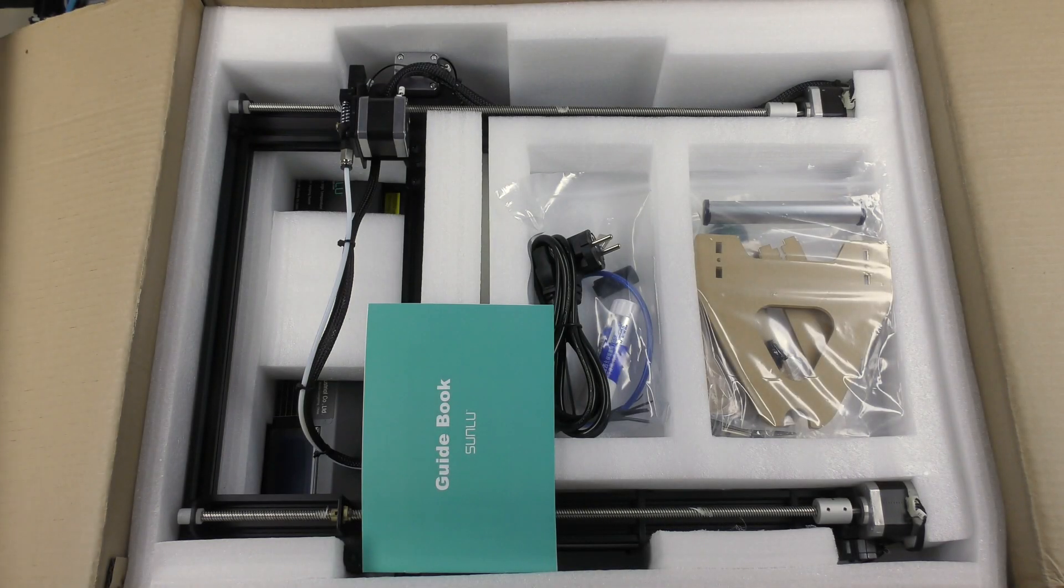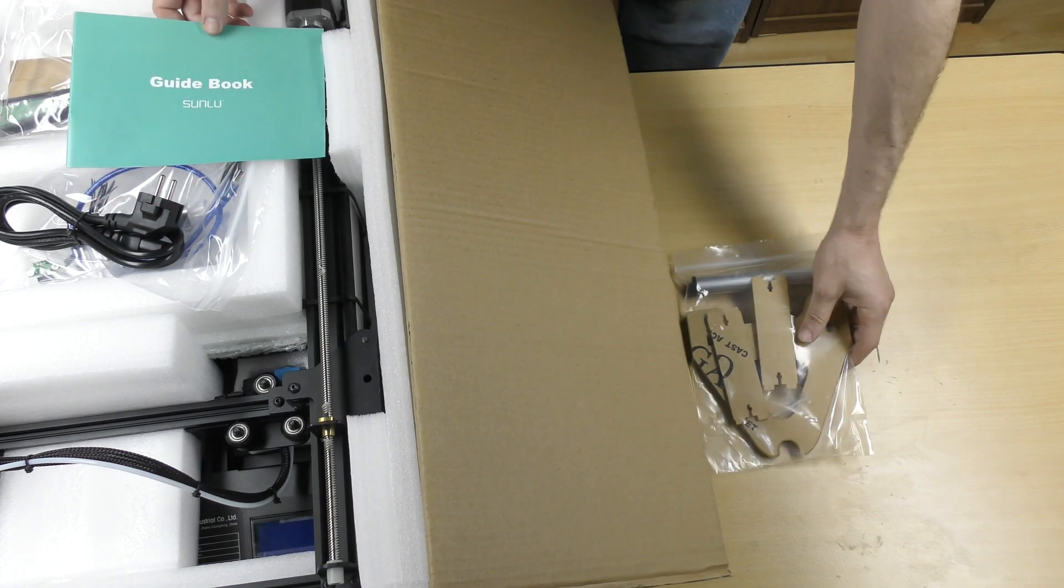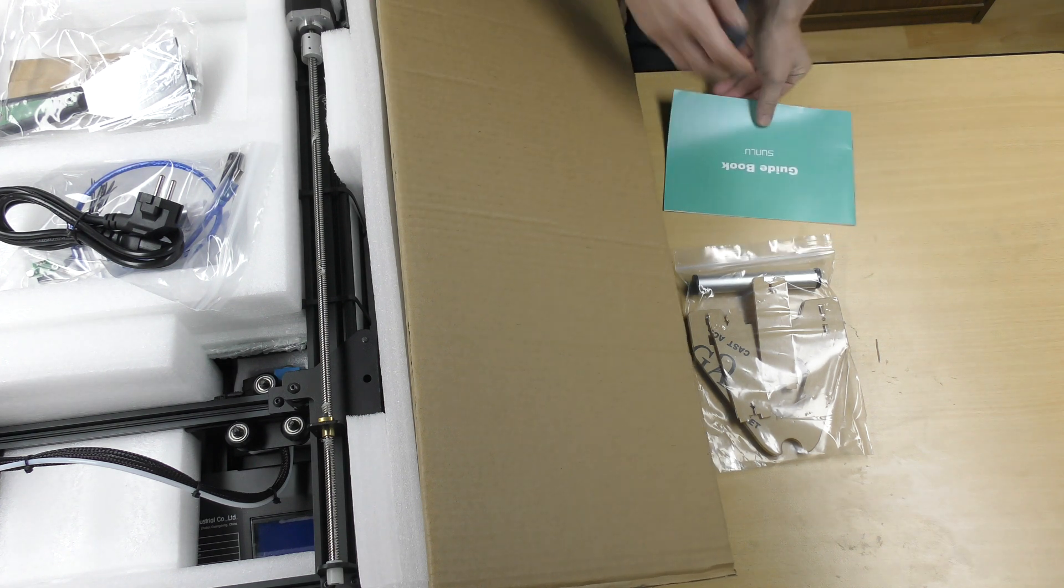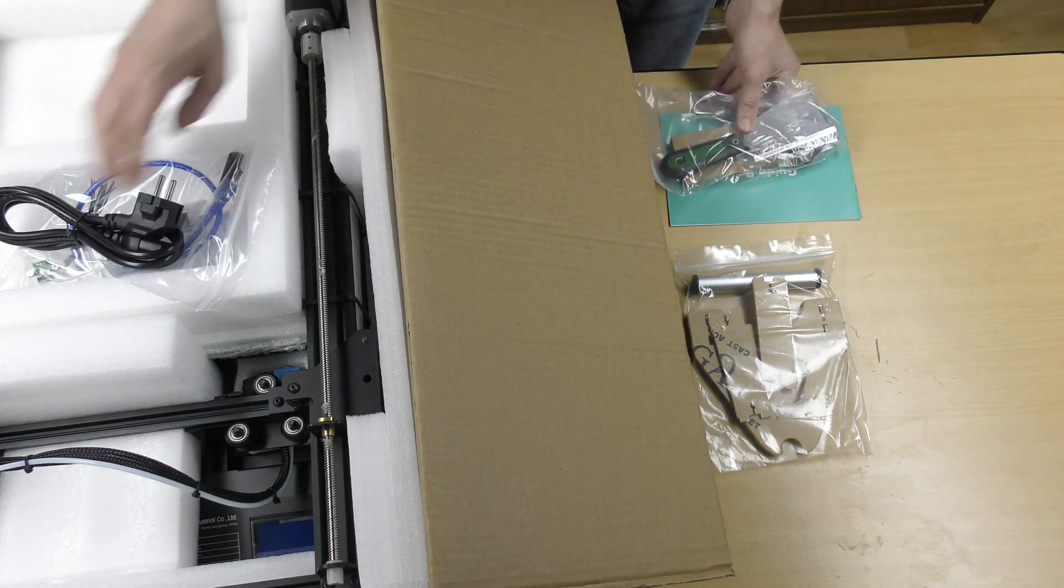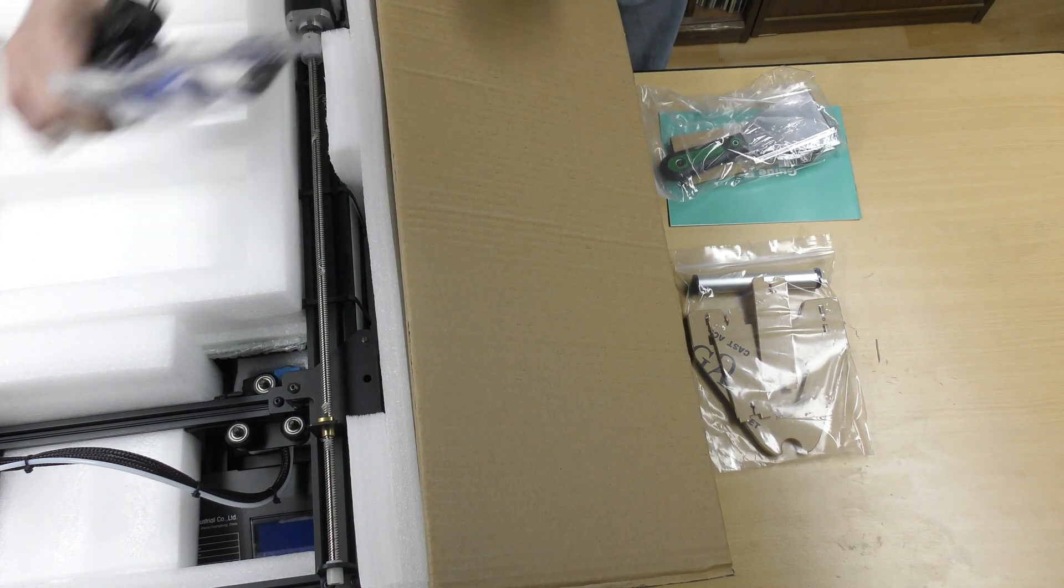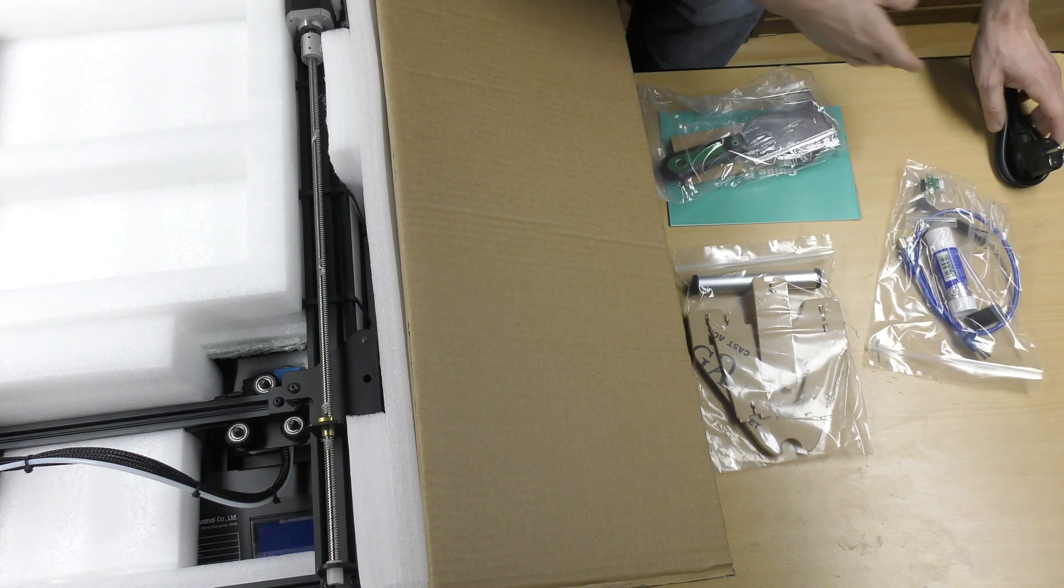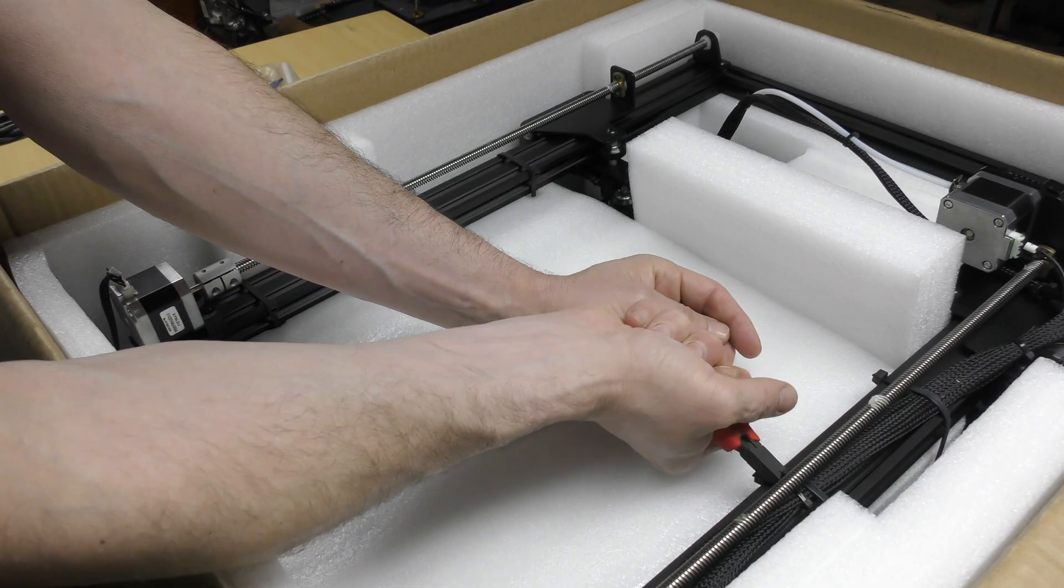The printer is very well packed and protected inside the box. On the first layer of foam you will find a cable, some glue, and all the accessories you will need to get started.